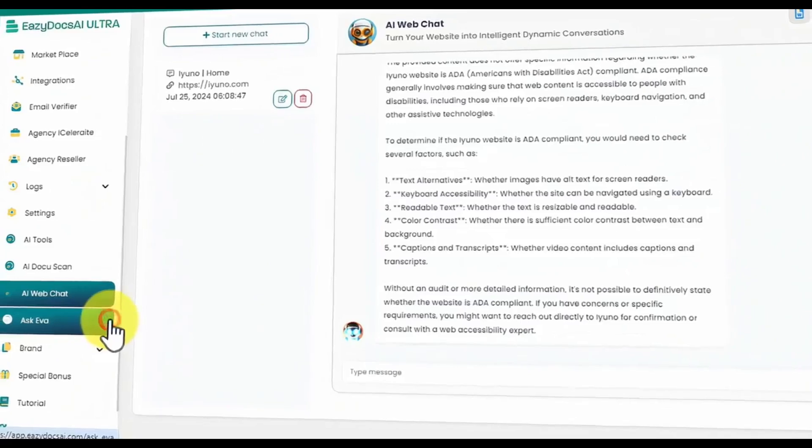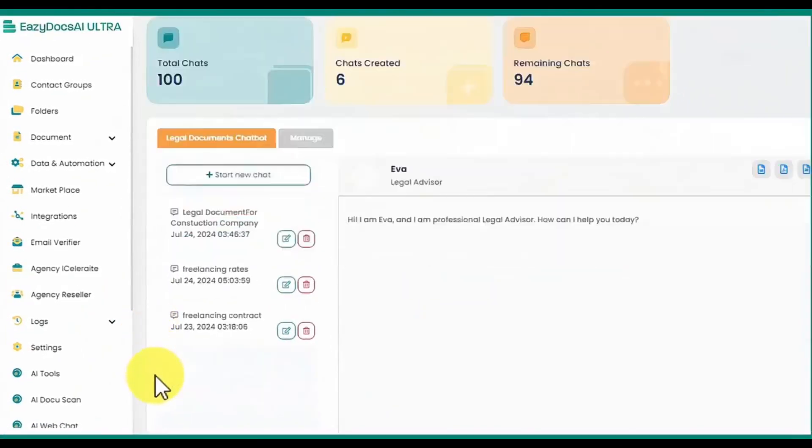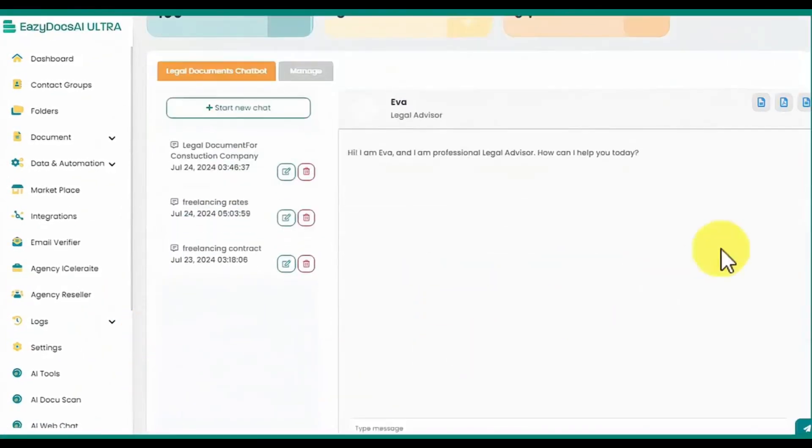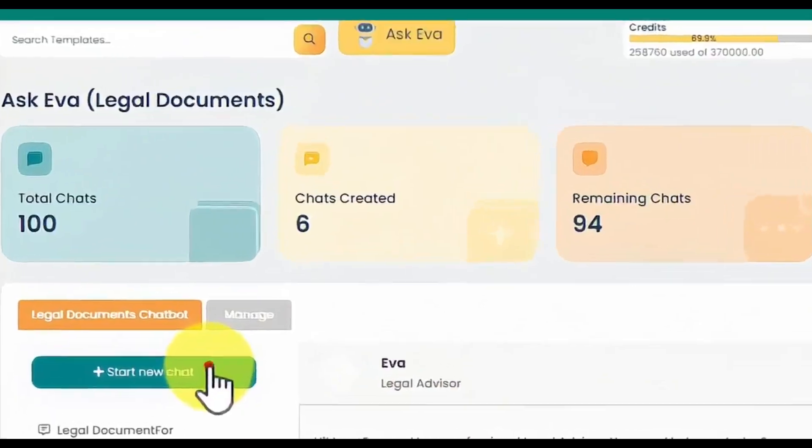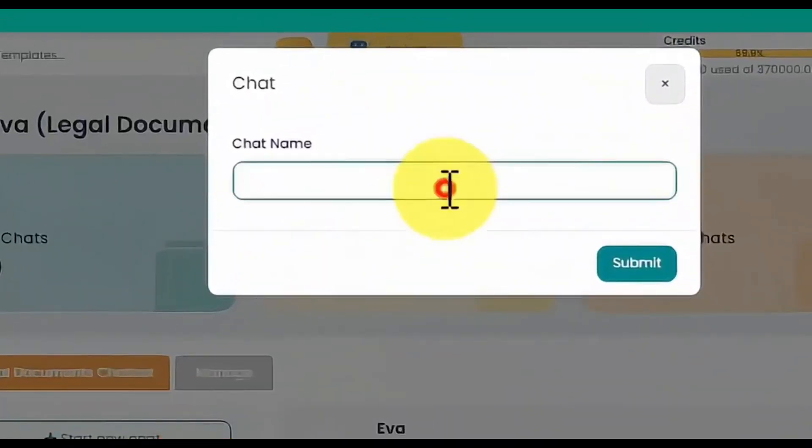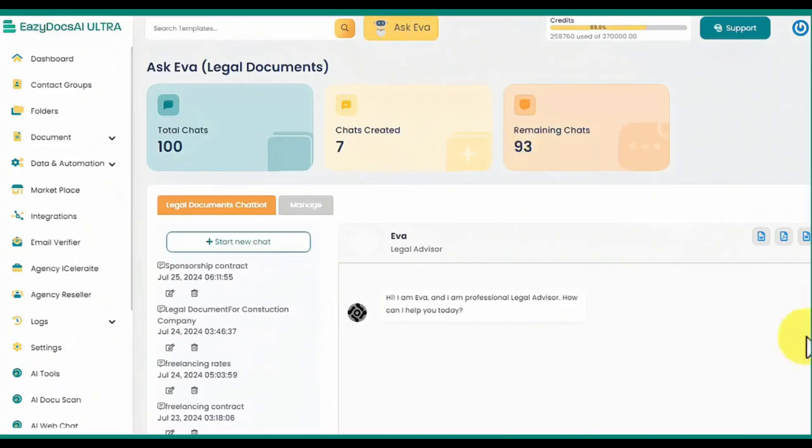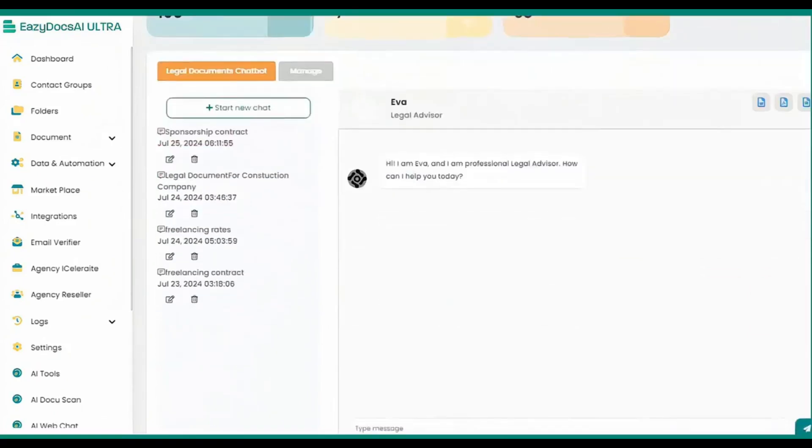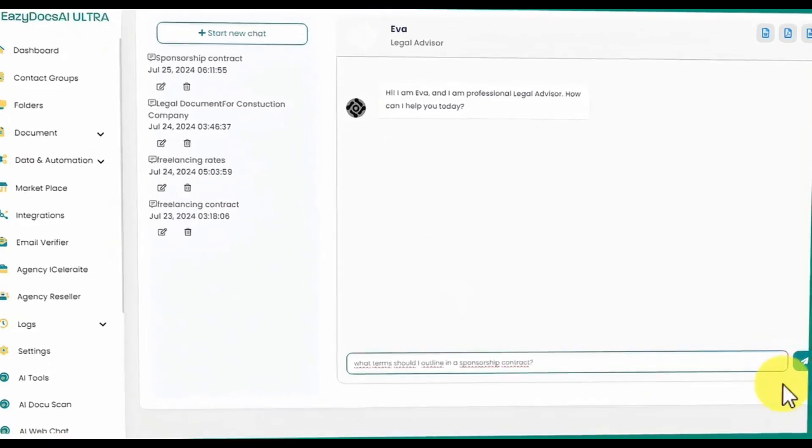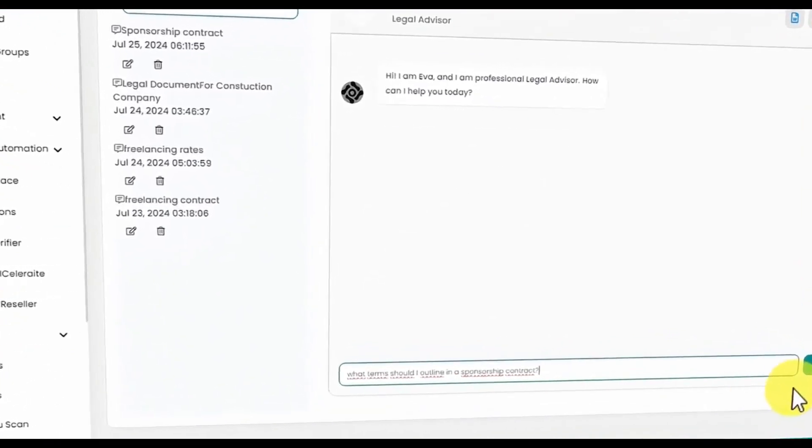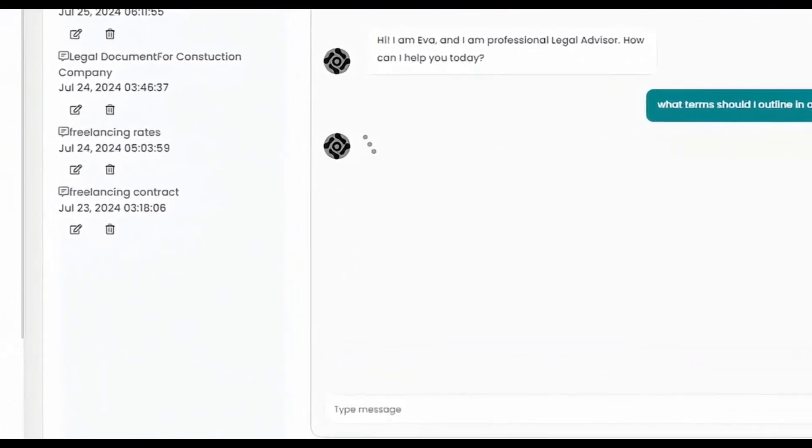EasyDocs AI Ultra helps you get instant, accurate legal advice with the upgraded EVA SmartBot, providing reliable answers and enhancing your document creation process. EVA is designed to help you create and improve legal documents quickly and easily.